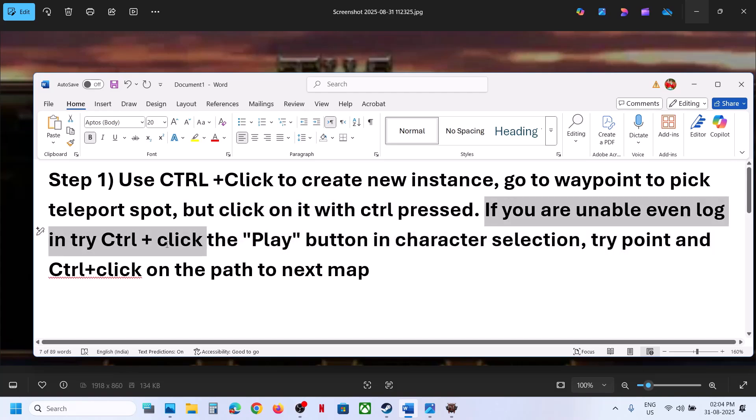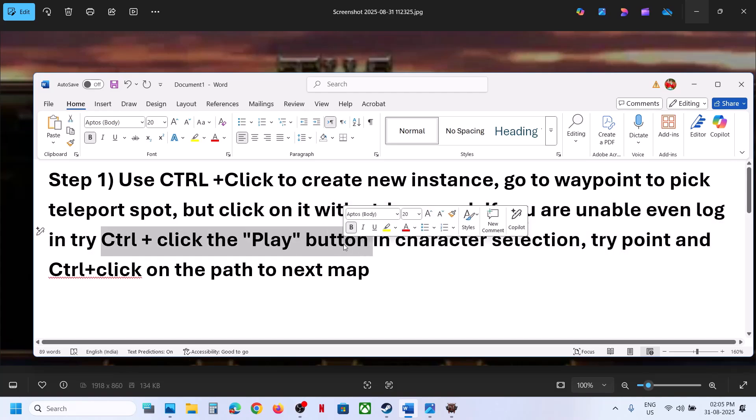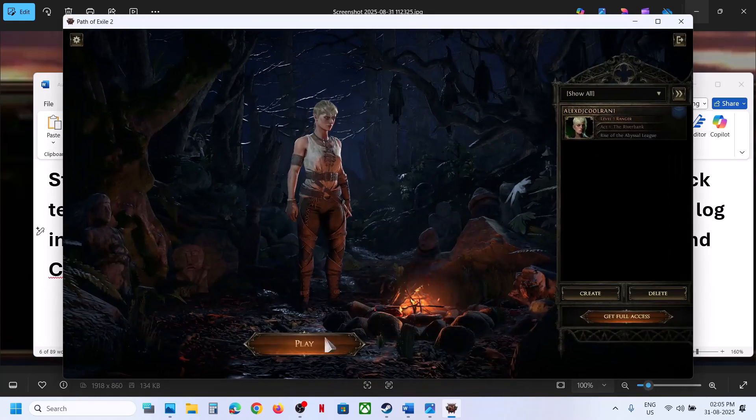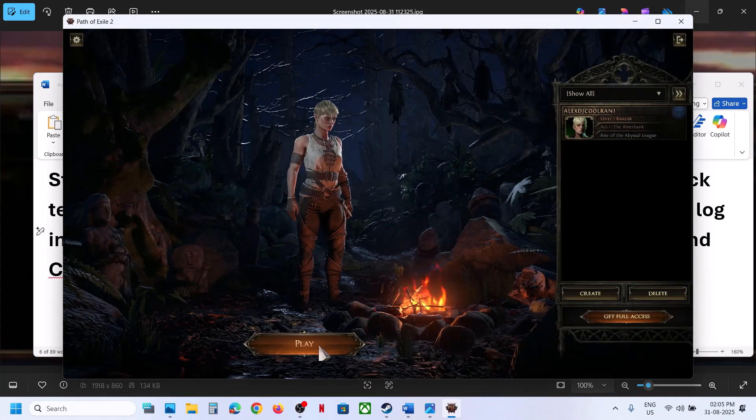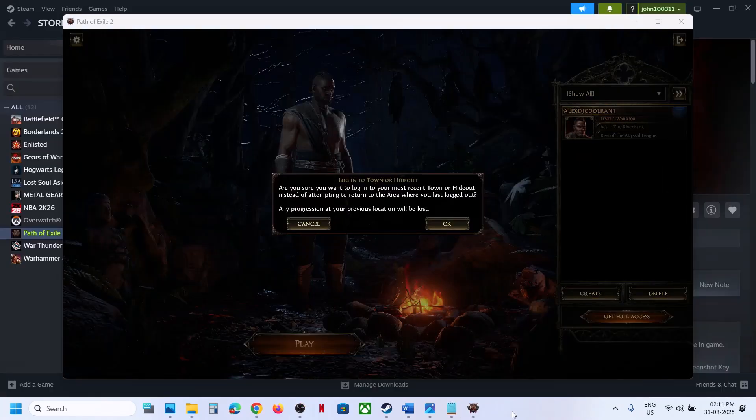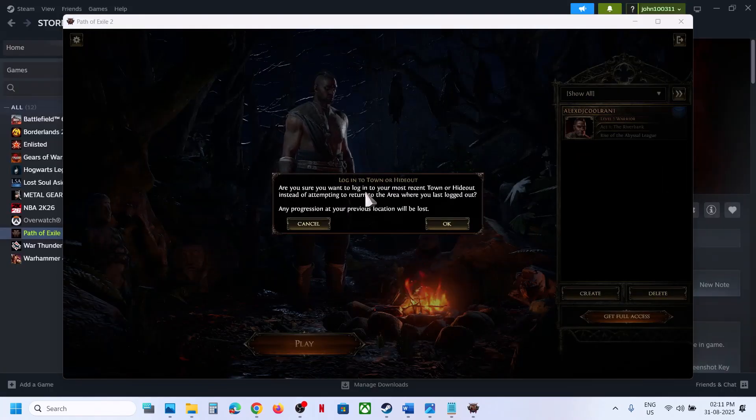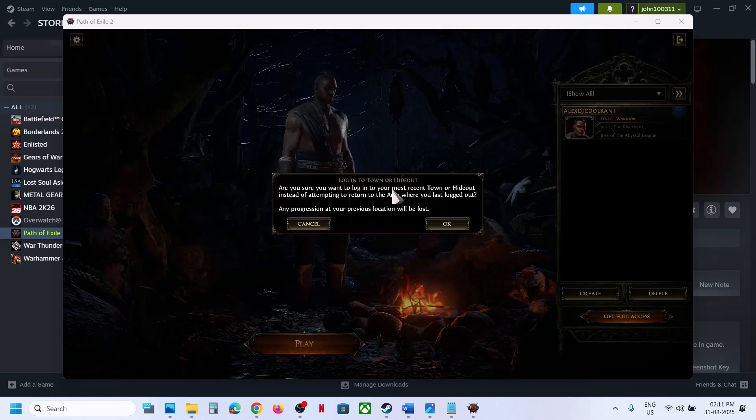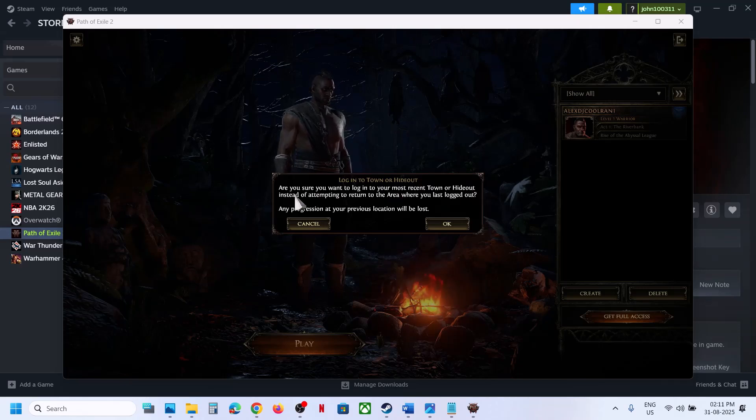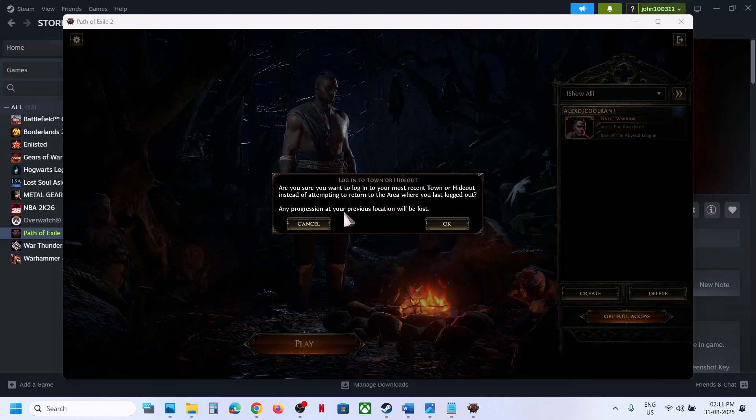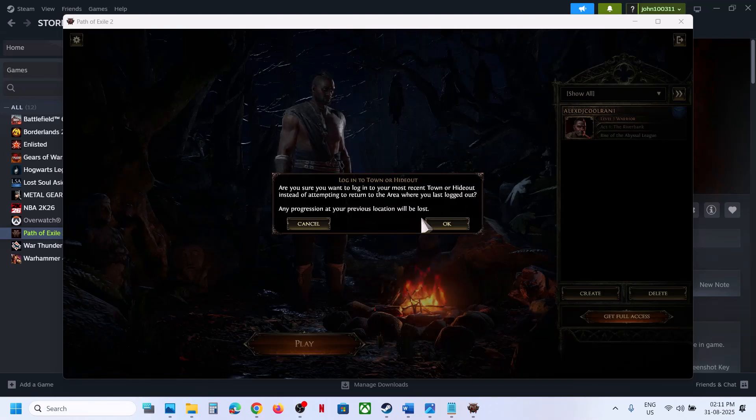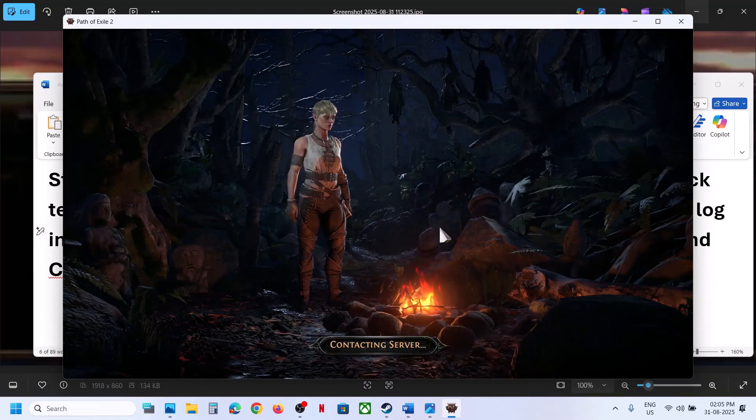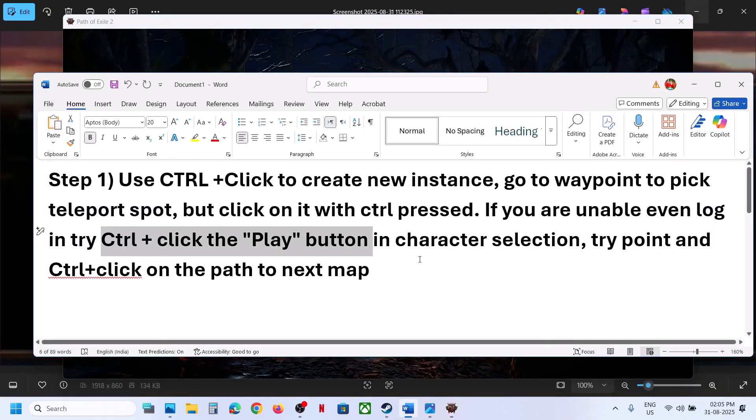If you're unable to even log in, then Control+click the play button. Press the Control key and click on the play button. When you do so, read the prompt: 'Are you sure you want to log in to your most recent town or hideout instead of attempting to return to the area where you last logged out? Any progression at your previous location will be lost.' If you agree, click OK and then check.